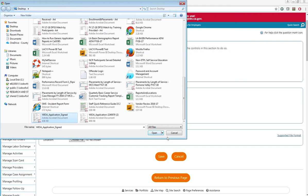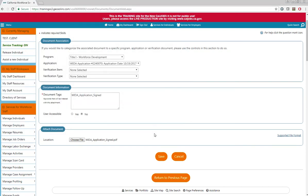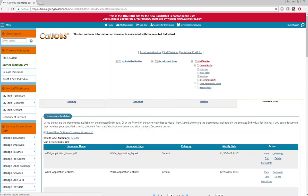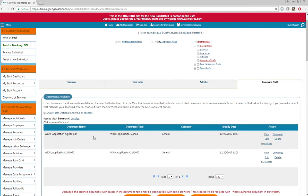Once you have found your document, select it and click the open button. Now click save once all of this information has been filled out. Your signed WIOA application with the reviewer signature will be saved as a document.